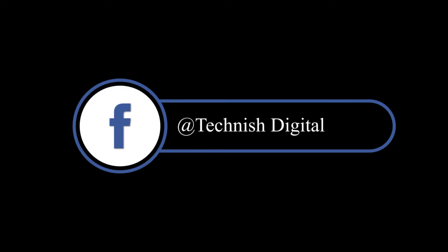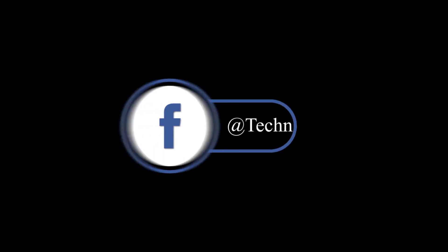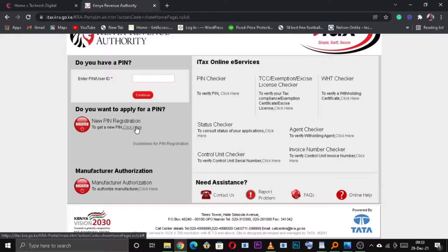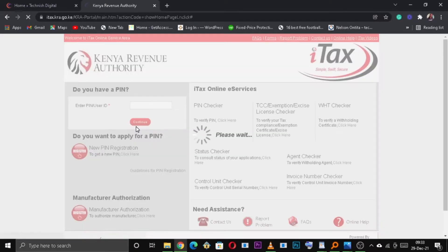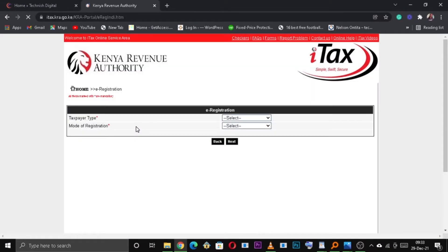So first thing first, you need to head over to KRA iTax portal. So once you're there, click on New PIN Registration, which will take you to the next page.